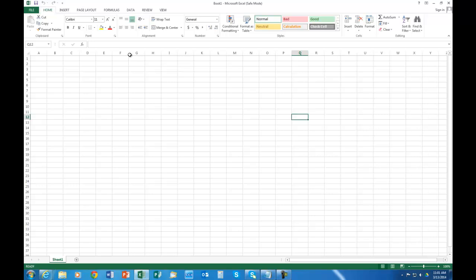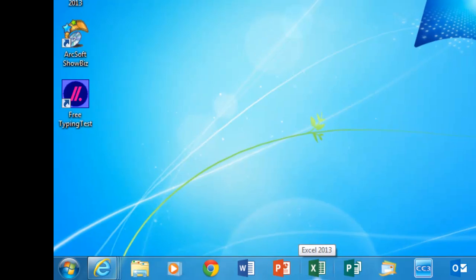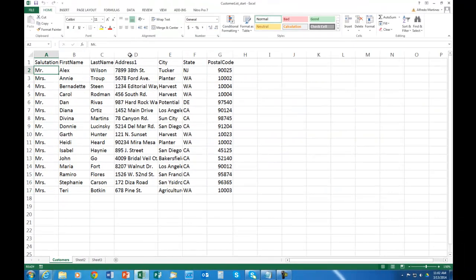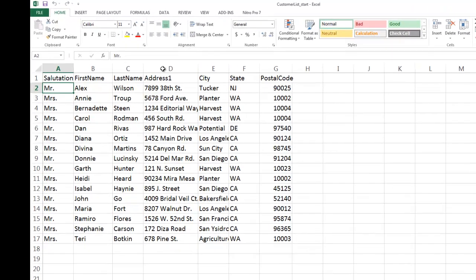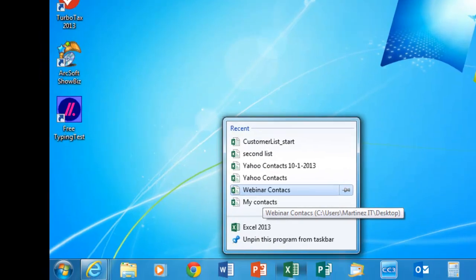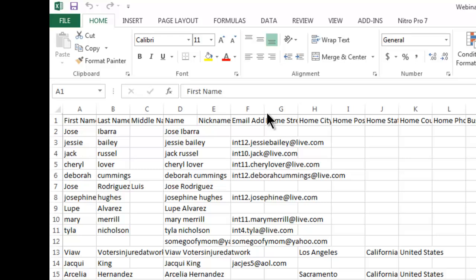I'm going to go ahead and close Excel and then we are going to test it out. Once the program is closed, I go down to my taskbar where I have Excel pinned, right-click, and open one of my spreadsheets. Once I click on it, it did open correctly — I didn't open Excel in safe mode, and now it's opening correctly. The problem was the add-on.